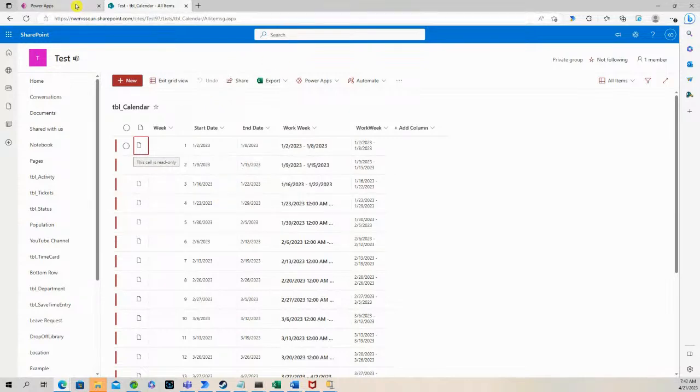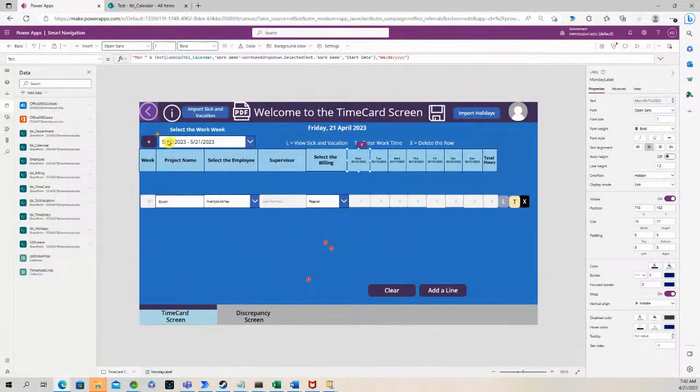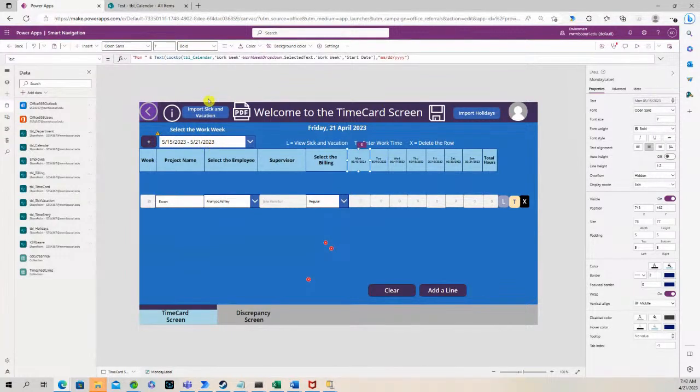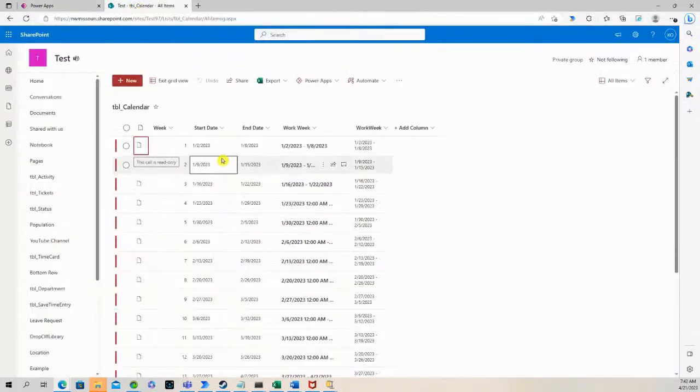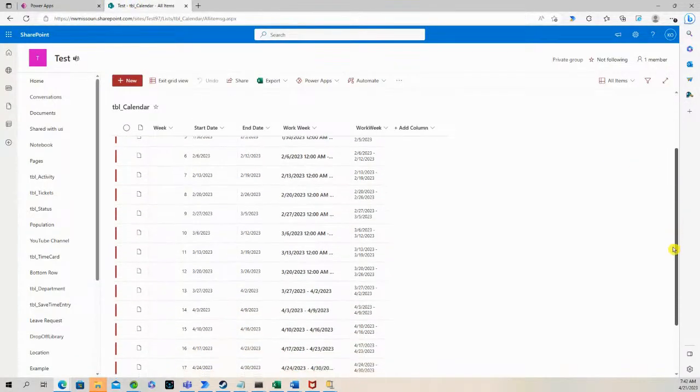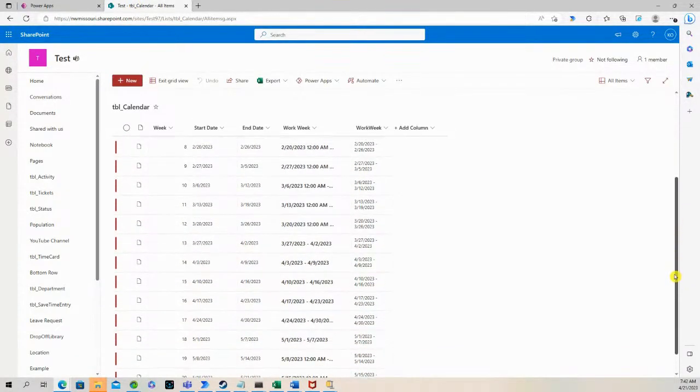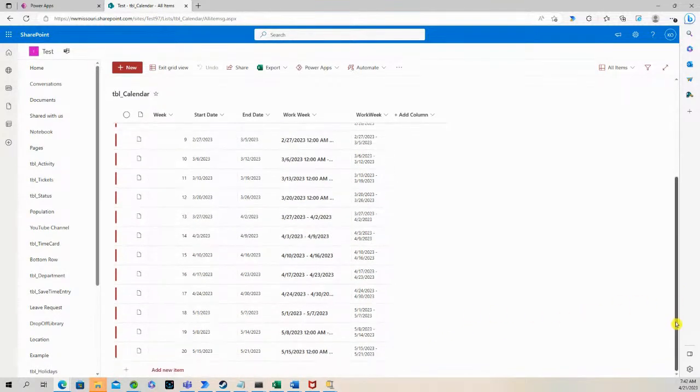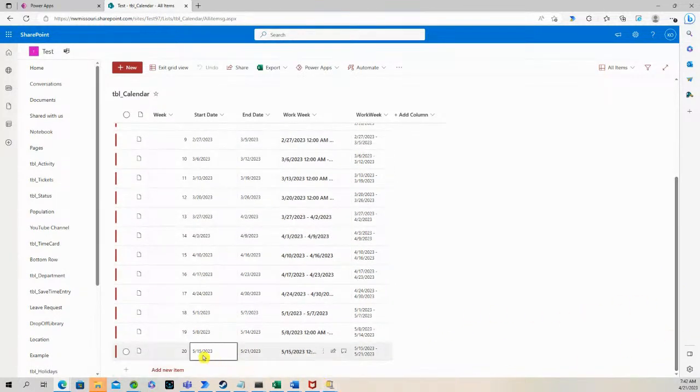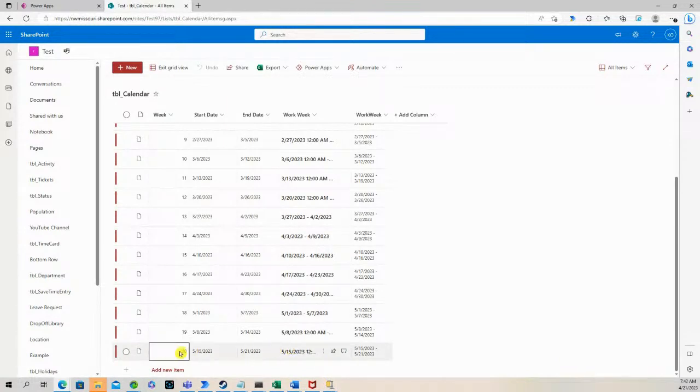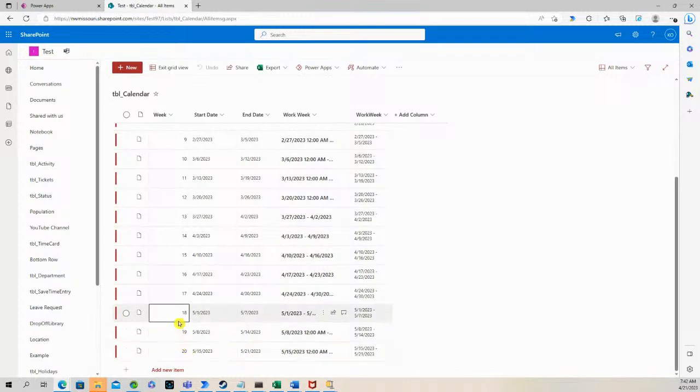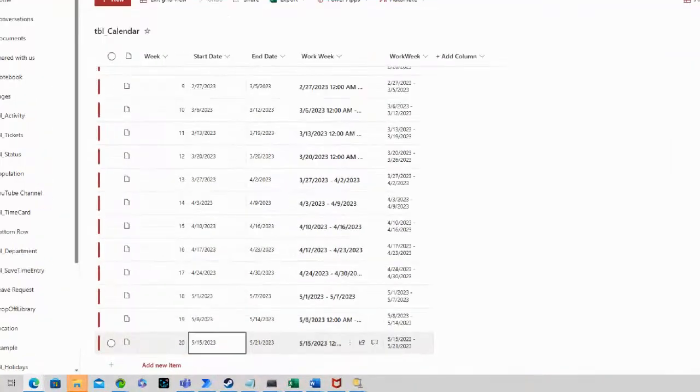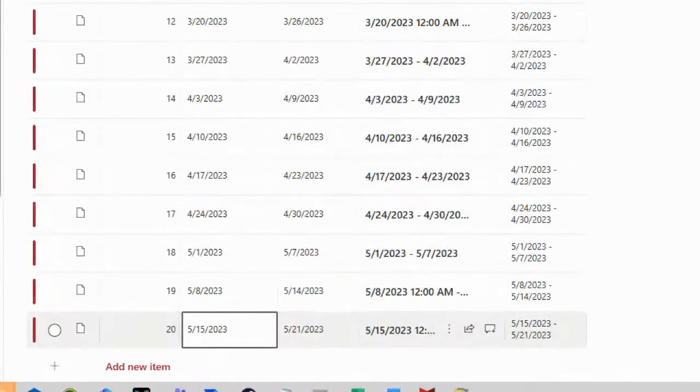So you see here, we selected 5-15-2023 to 5-21-2023. You look down here, we selected this one. And it gave us the work week, which is week number 20, and the start date is 5-15-2023.